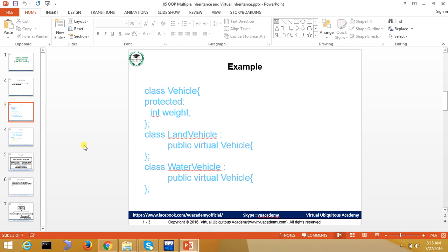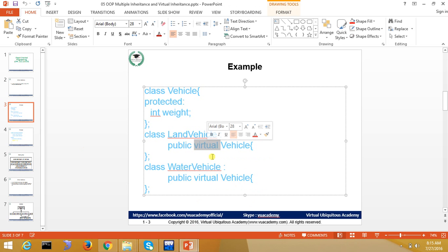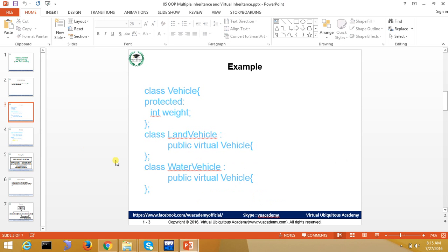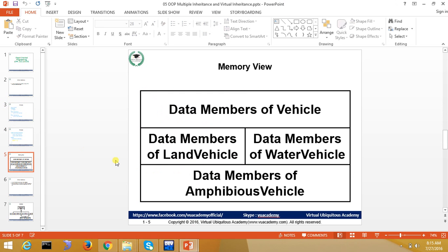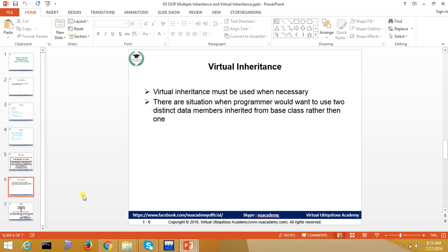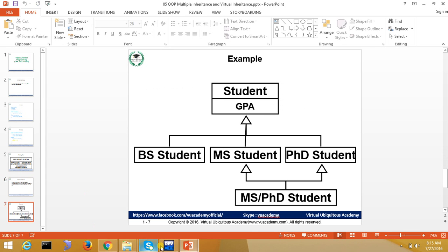In this case, the parent class in multiple level inheritance, you have to declare it with virtual inheritance. What will happen to your data member of vehicle class? One copy will be made. So virtual inheritance must be used when necessary. There is a situation when a programmer would want to use two distinct data members inherited from base class rather than one.